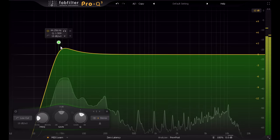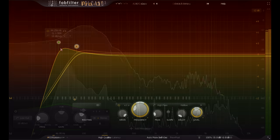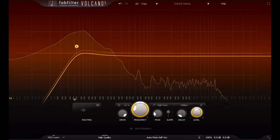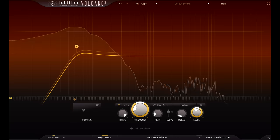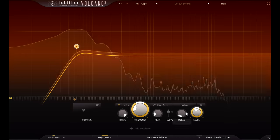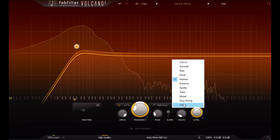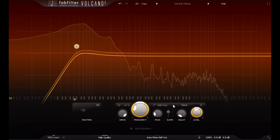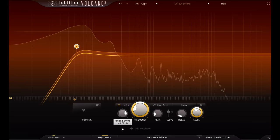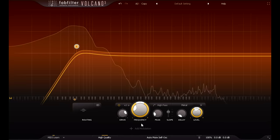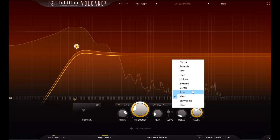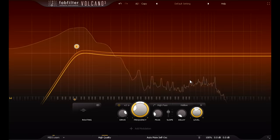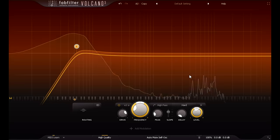And the final way that high pass filters can help is really an extension of the last one. Do the same kind of thing, but use the colourful filters in Volcano 3, instead of the clean filters in Pro Q3. And experiment with the different filter styles, and different amounts of drive. This is an incredibly powerful way to shape the low end. Some filter styles can add really powerful extra low thump or boom. Try the hollow or metal styles for that kind of thing. While other filter styles are useful for tightening up and controlling parts that are already a bit too thumpy or boomy.